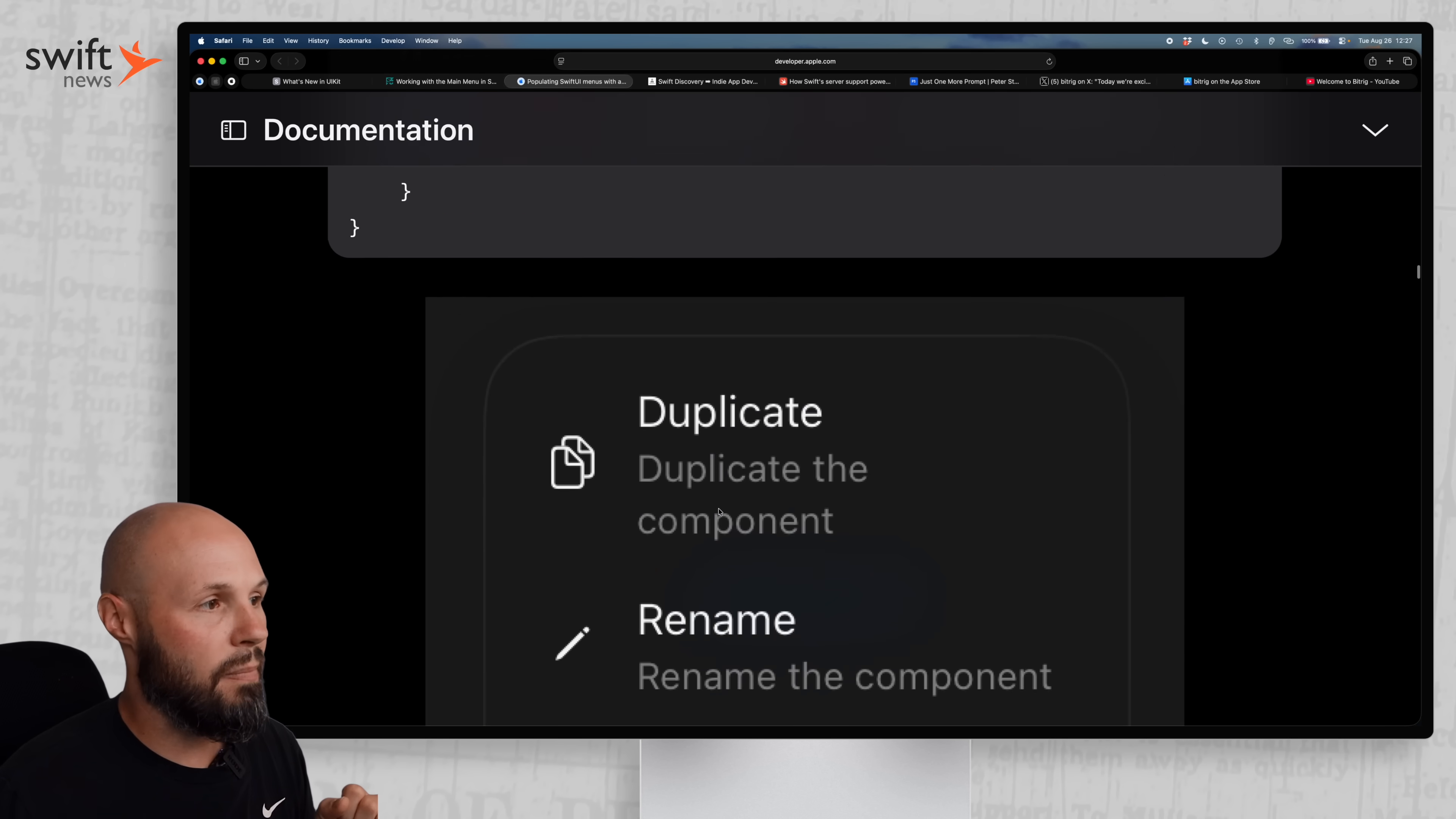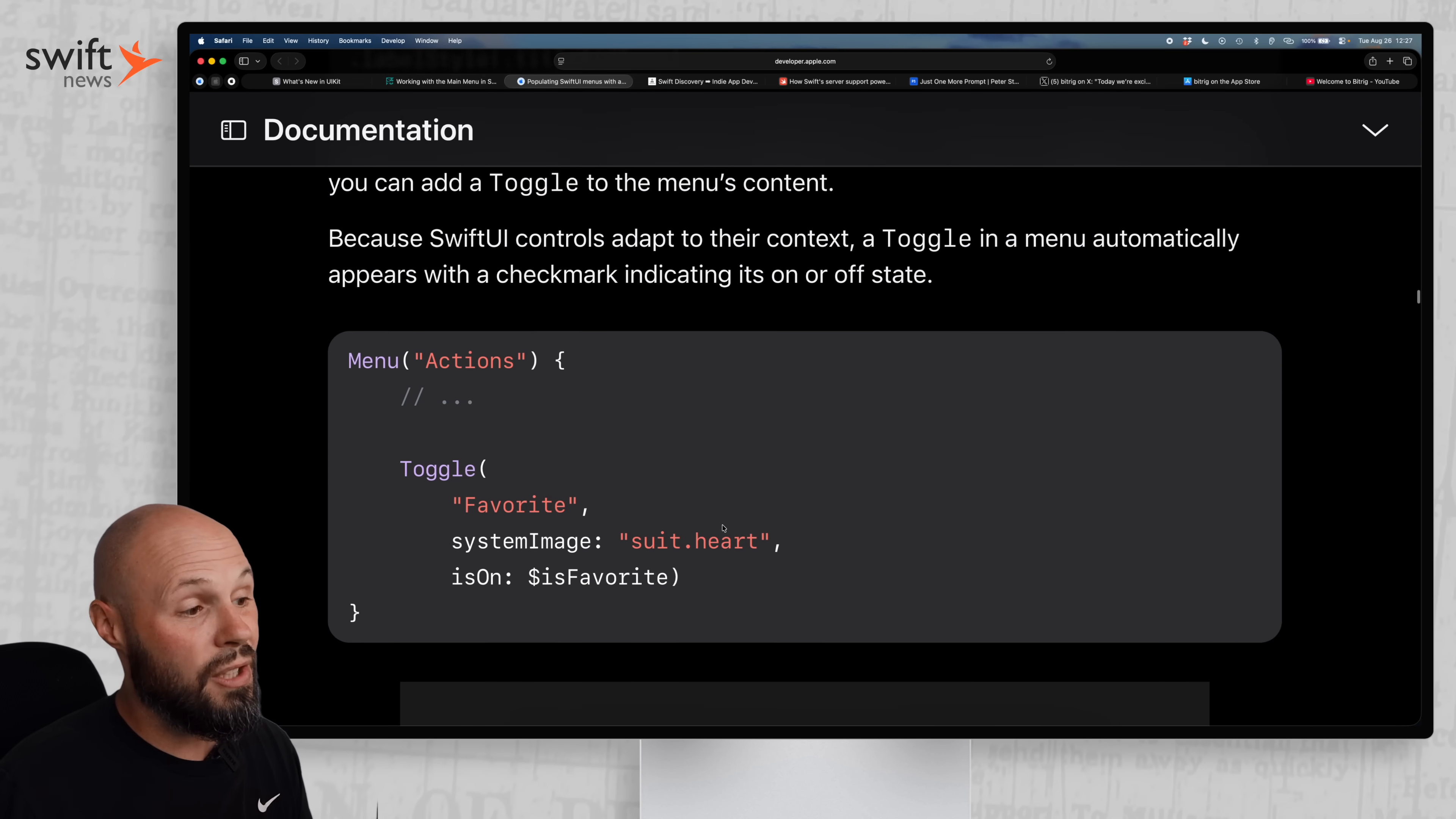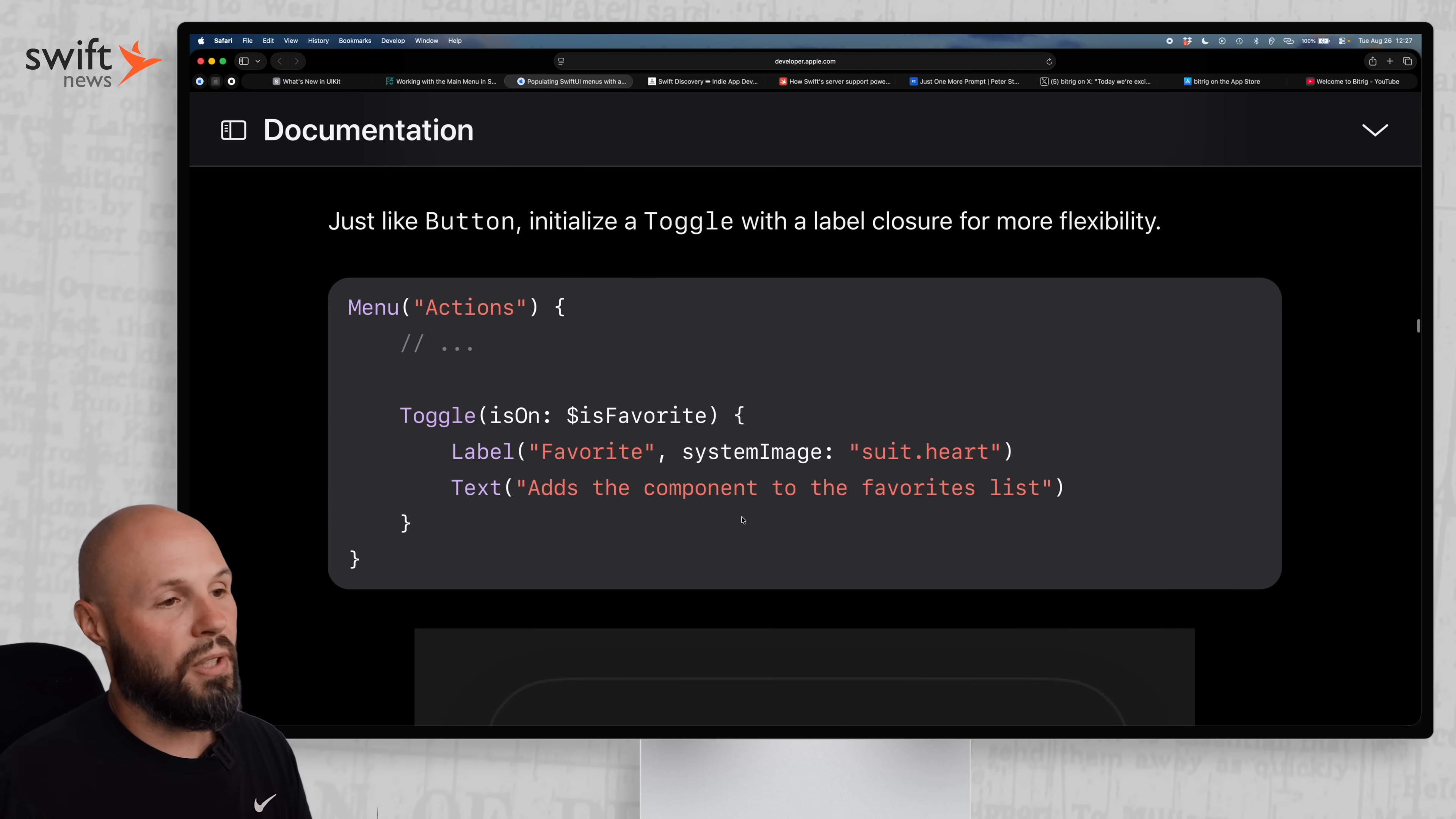You can see button dot delete system members trash role destructive. And if you do that in your menu, well, now your delete button will be red in the menu. Nice little touch there. And then it shows how to use toggles in the menu as well. So you can see here's a toggle in the menu with favorite. And then you get the little checkmark as you're toggling things in the menu.